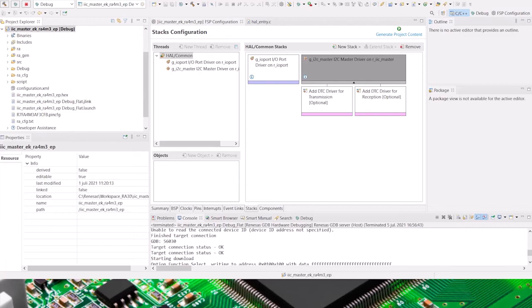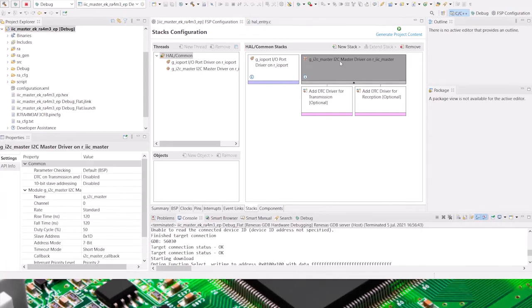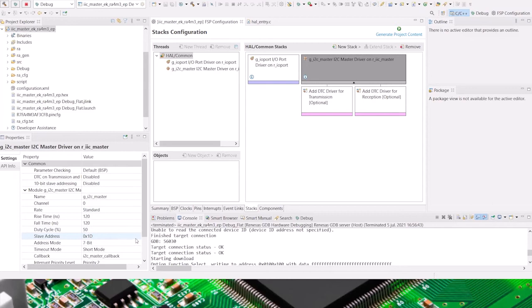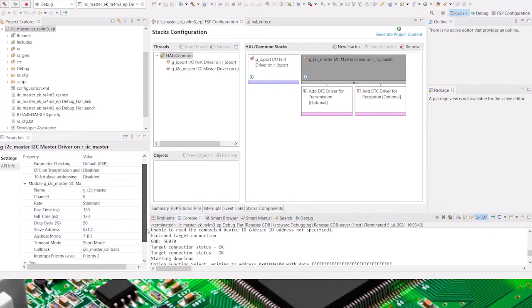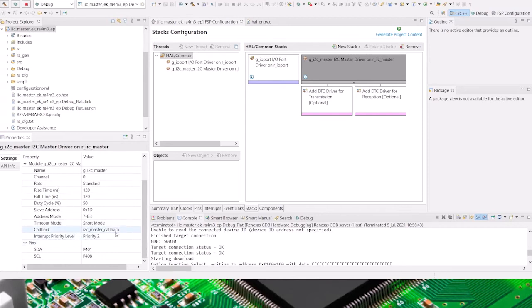Here you see the stacks configuration and you see the I2C master stack. If I click on the master stack and look at the properties window, I see the most important aspects of the properties. The name of the stack, the slave address of the ADXL345 that's being addressed in 7-bit mode, the name of the callback, and the actual pins being used, P401 and P408.